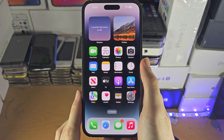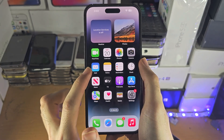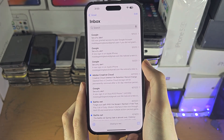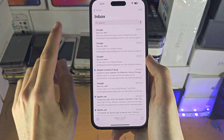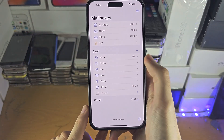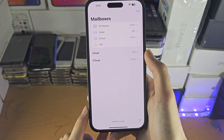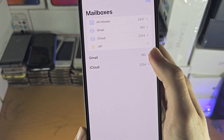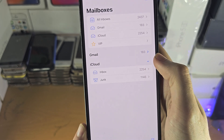Welcome everyone. To access the spam folder, you want to open up the Mail app, and once you are in the Mail app, we're going to tap on the back button until we're brought to this home page right here. Then you're just going to tap on the arrow next to the email inbox.